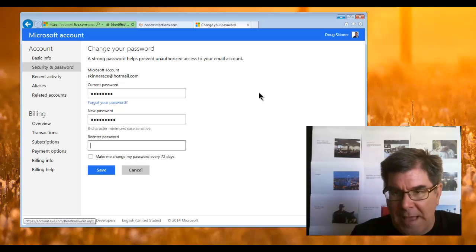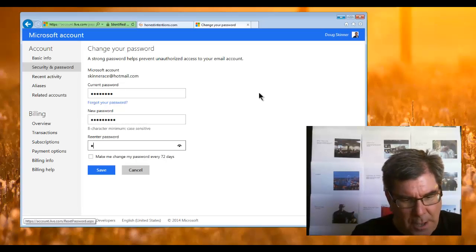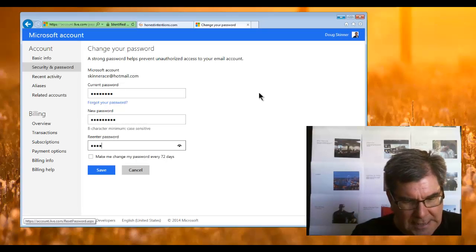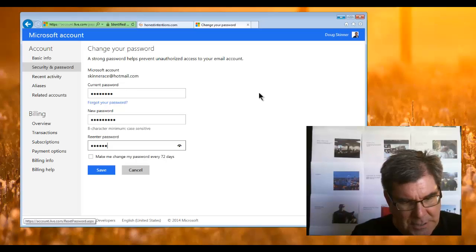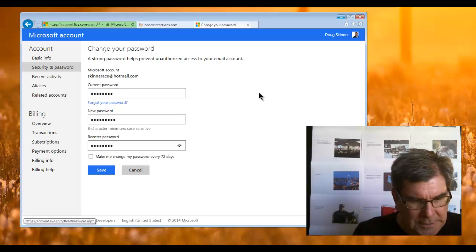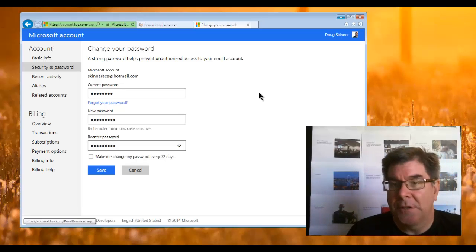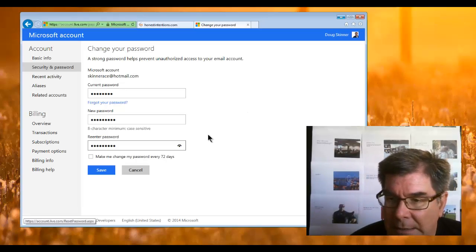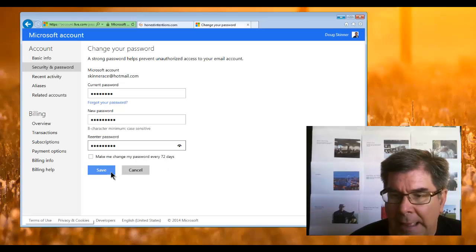You want to have with passwords upper and lowercase letters. You want to have numbers and special characters, ideally.